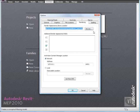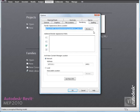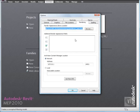This path specifies the location of the render appearance library. This path is determined during installation. If you want to relocate this path, you would specify the new location here. Under Additional Render Appearance Paths, you would specify the locations of other files used to define render appearances, such as bump maps, custom color files, and decal images.